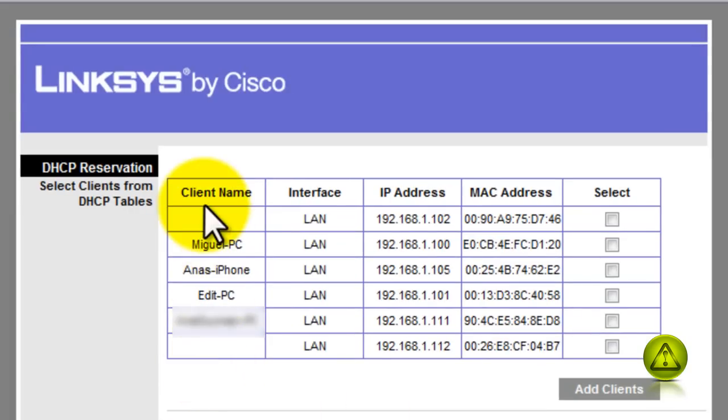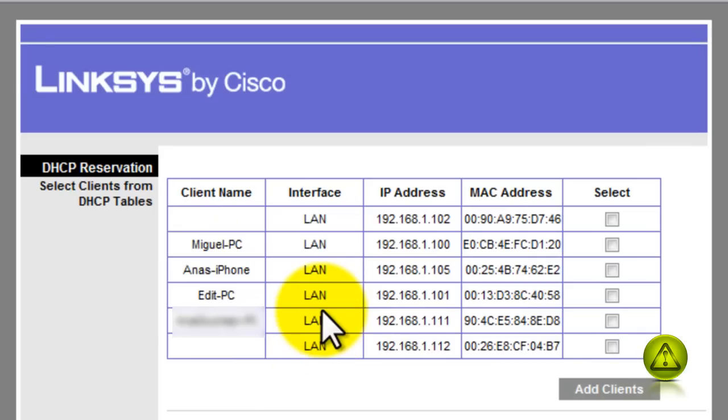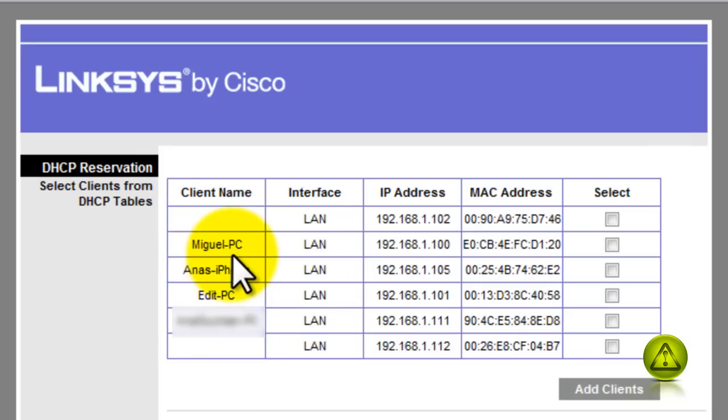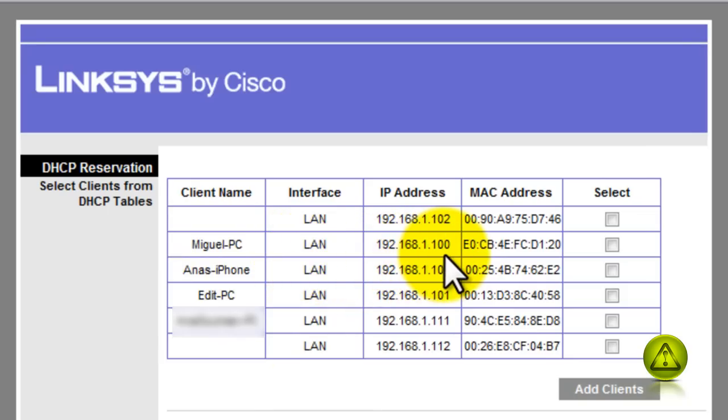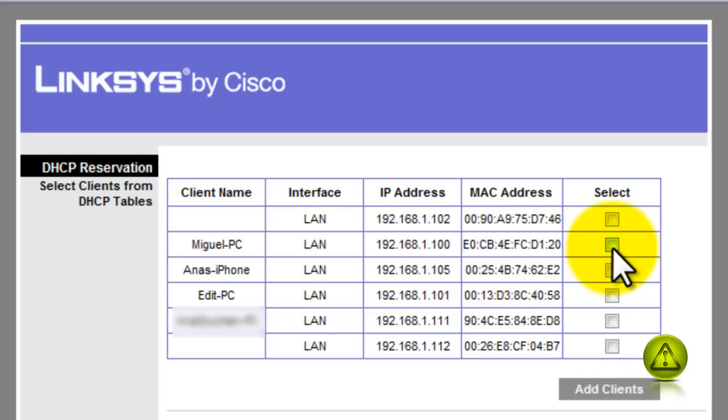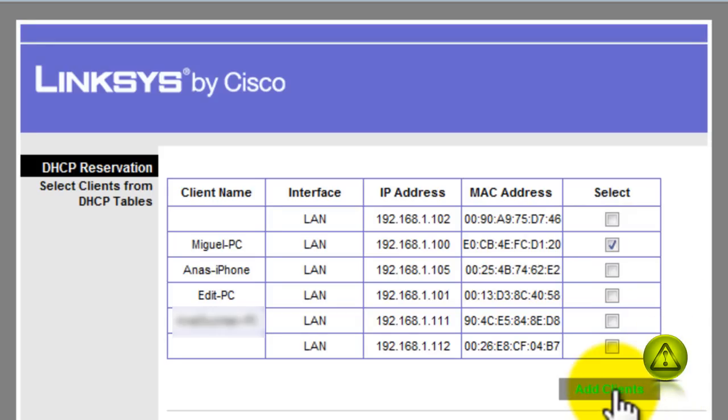So as you can see here, I've got my clients, the IP address and the MAC addresses. And Miguel PC and the 192.168.1.100 IP address that we saw earlier and the MAC address. Now I'm going to go ahead and select Miguel PC and I'm going to add it to the reserve client.